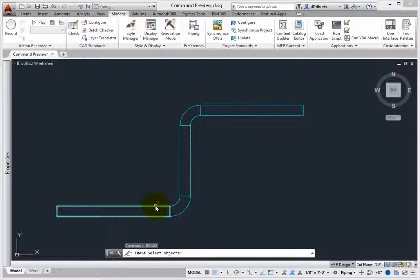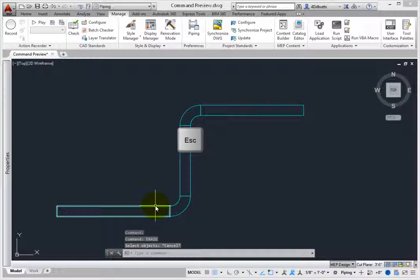When the Erase command is active, a red X will appear next to the cursor, letting you know you're using the Erase command. Press Escape to clear the command.